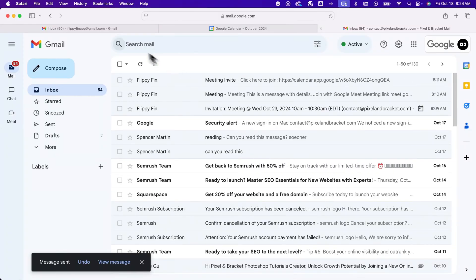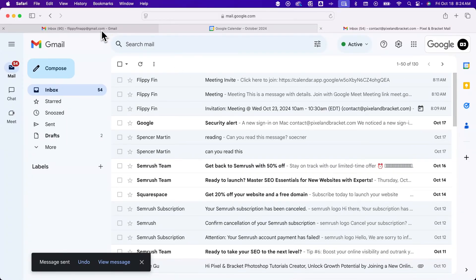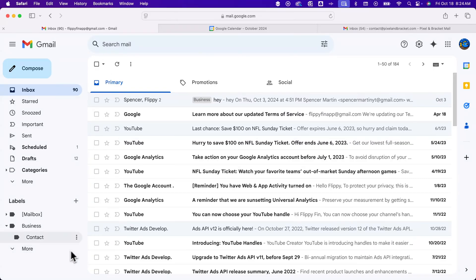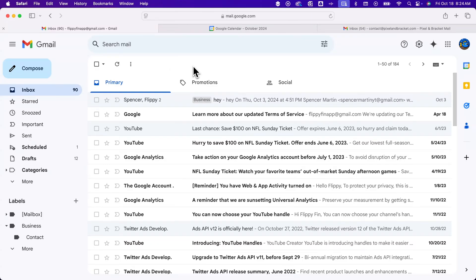Then, if I go back over to my other Gmail, this is the one I have the filter set up. We should see a little one pop up down here next to contact, and we shouldn't see it in the inbox. There it is.